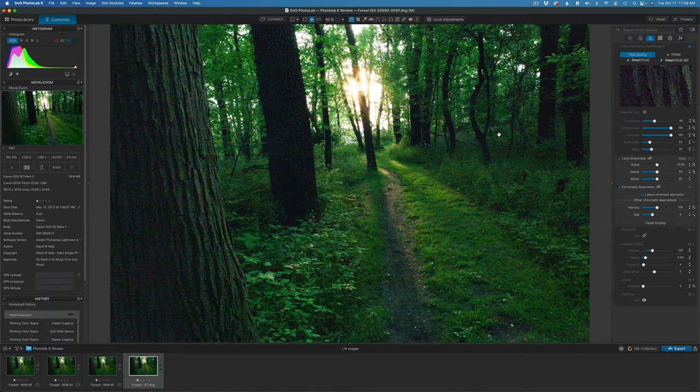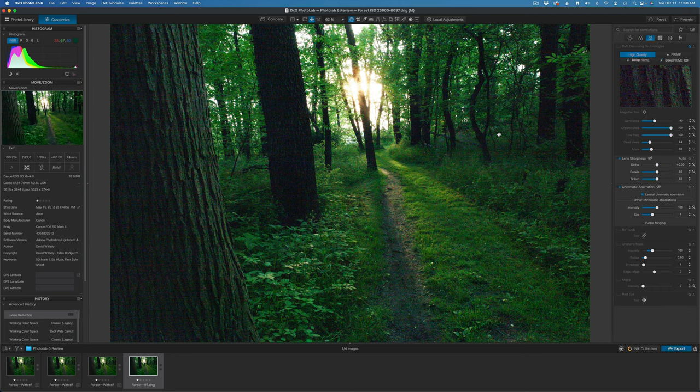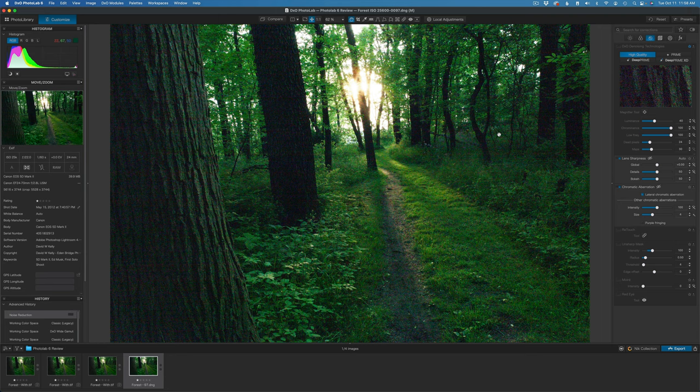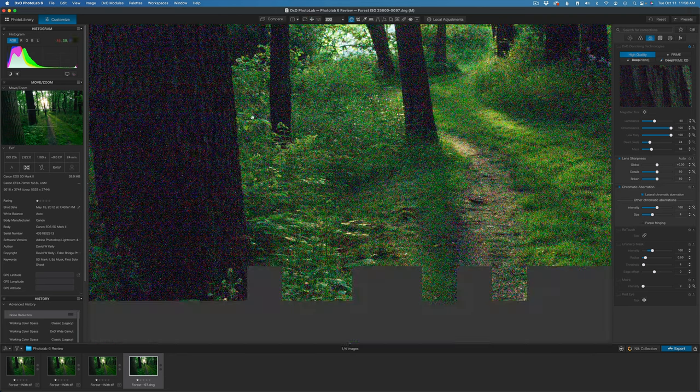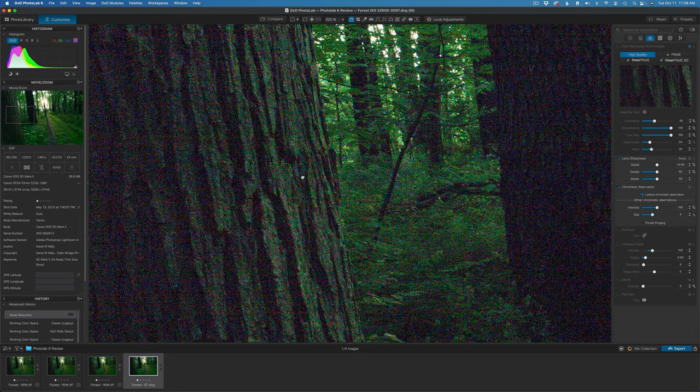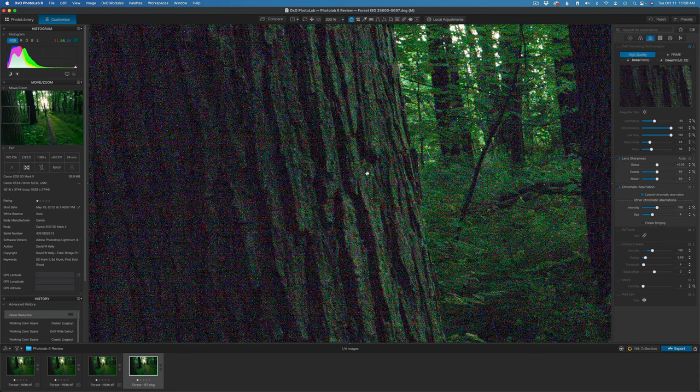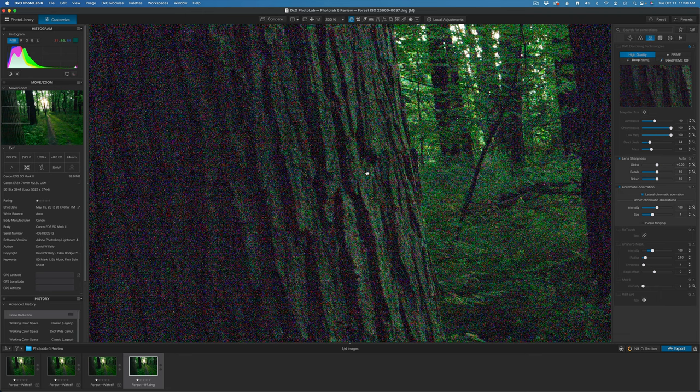The first thing I want to do is show you how this new noise reduction works, Deep Prime XD. I want to compare it with the regular Prime noise reduction versus the Deep Prime and now the new Deep Prime XD. Let me go ahead and zoom into like 200% so you can really see. This was an ISO 25,600 image. So that is the highest ISO I can get on my Canon 5D Mark II camera.